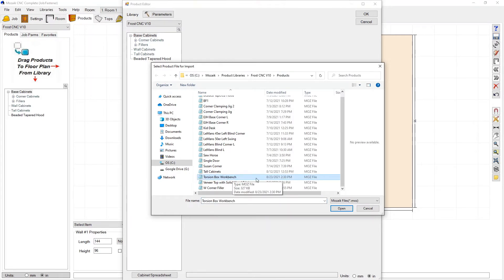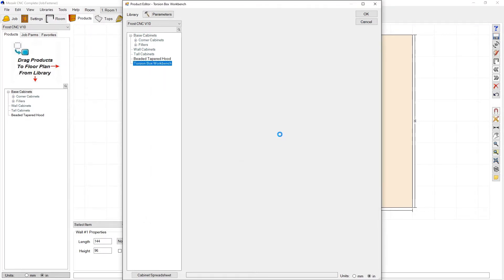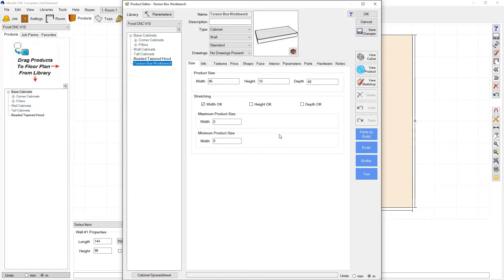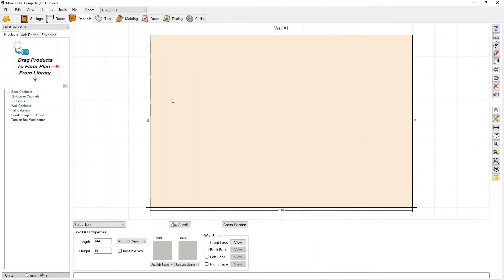I'm going to go ahead and grab that and press open and press okay. And there it is, torsion box workbench added to the list. So let's go check it out. I'm going to press okay here and there it is in our list.